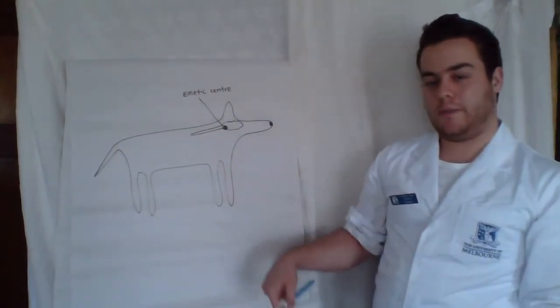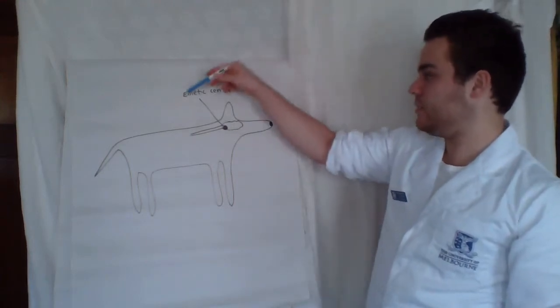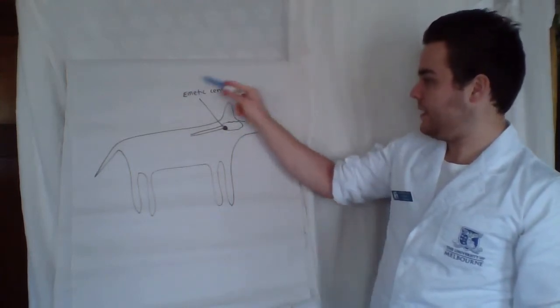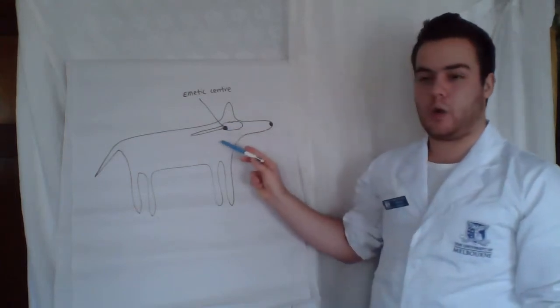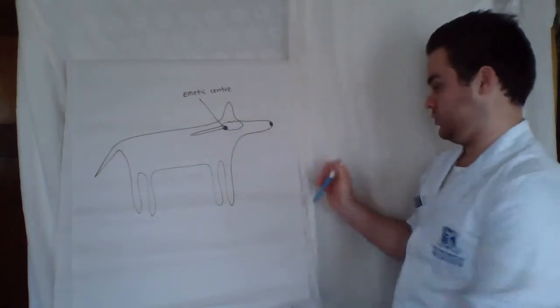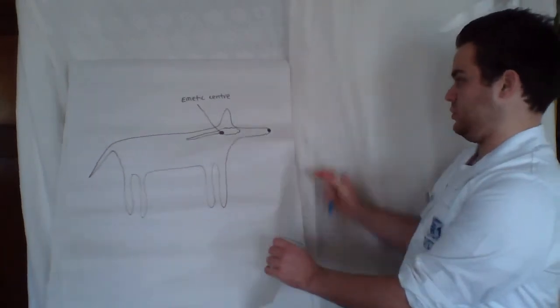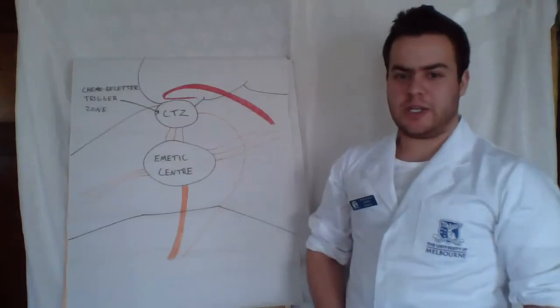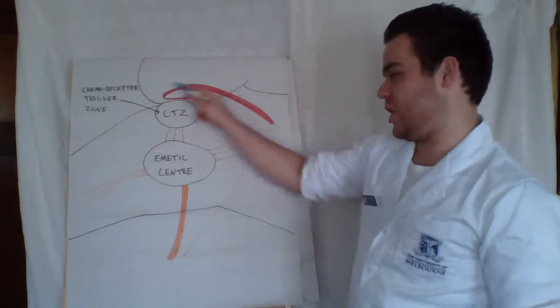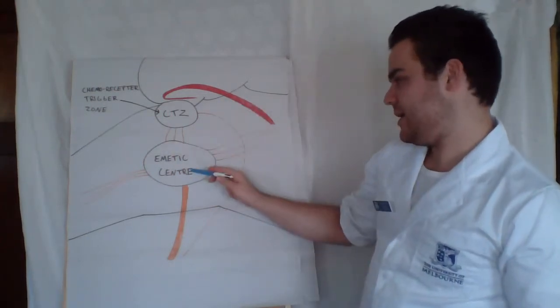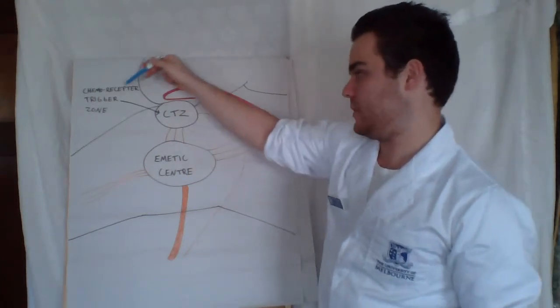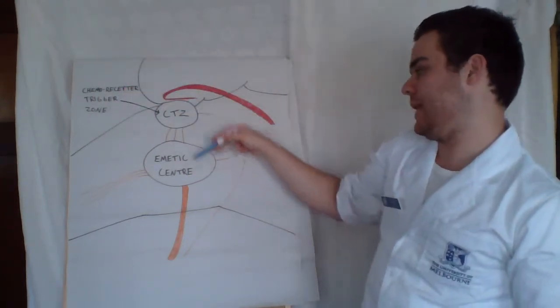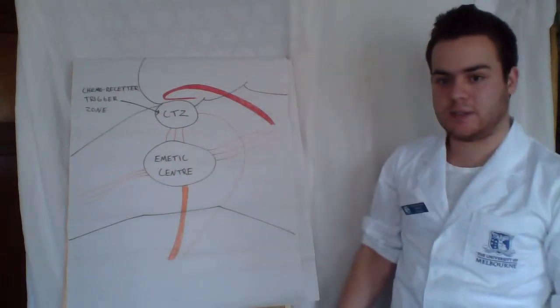So vomiting in dogs is actually controlled by a cluster of brainstem nuclei that are collectively referred to as the emetic center. This can be found at the hindbrain of the dog and it is where all vomiting stimuli ultimately converge. The emetic center, along with the CTZ which is the chemoreceptor trigger zone, are two important players in the response of vomiting in dogs.